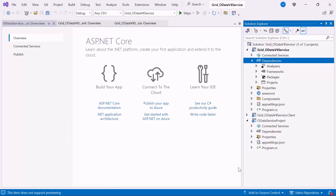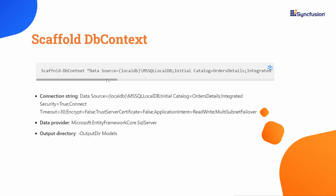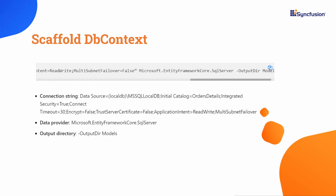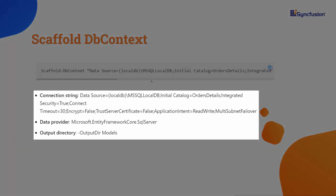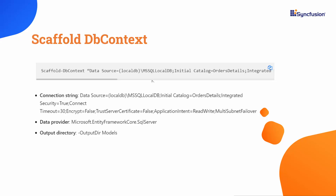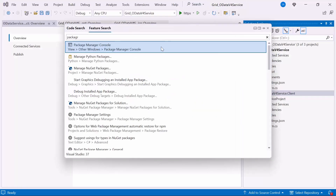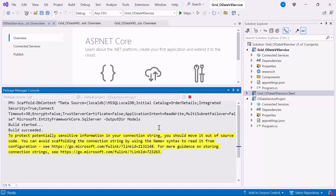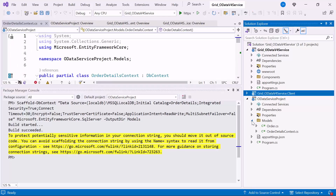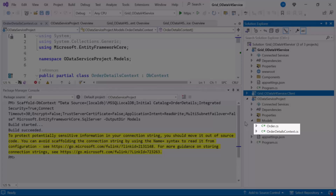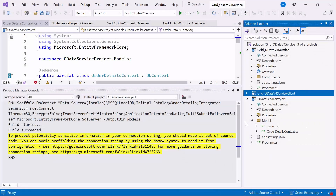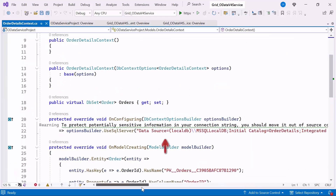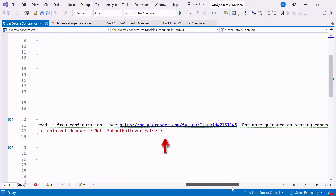Once the packages are installed, run the ScaffoldDBContext command in the Package Manager console. This command will generate the DBContext and model classes for the existing database and its tables using details such as the connection string, data provider, and output directory. To do this, open the Package Manager console, change the default project to ODataService project, and run the ScaffoldDBContext command. After running the command, the OrderDetailsContext.cs and Order.cs files will be created under the ODataServiceProject Models folder.